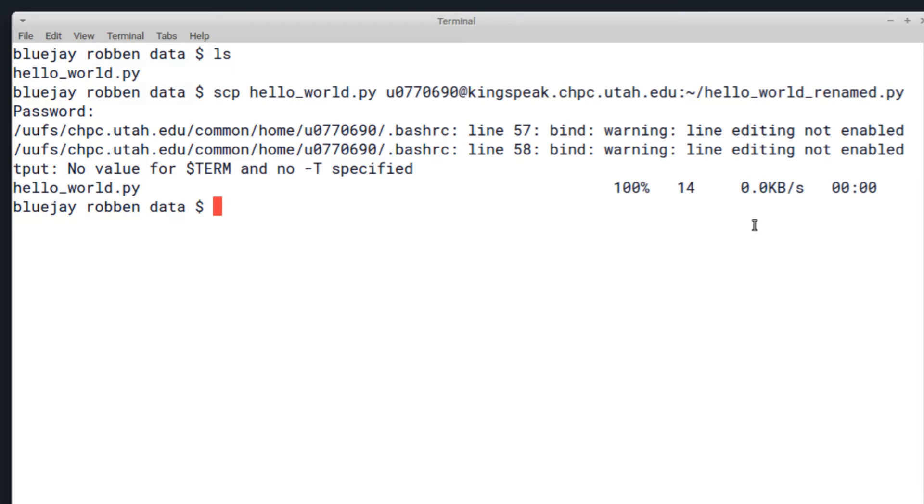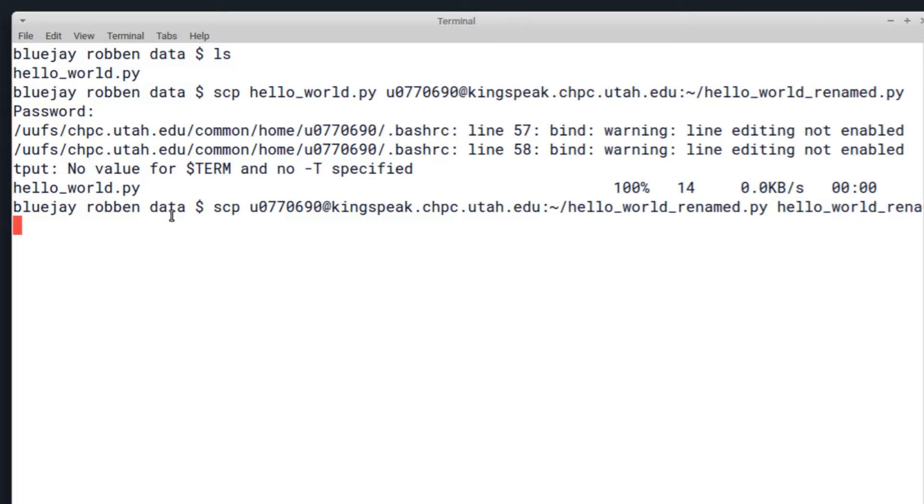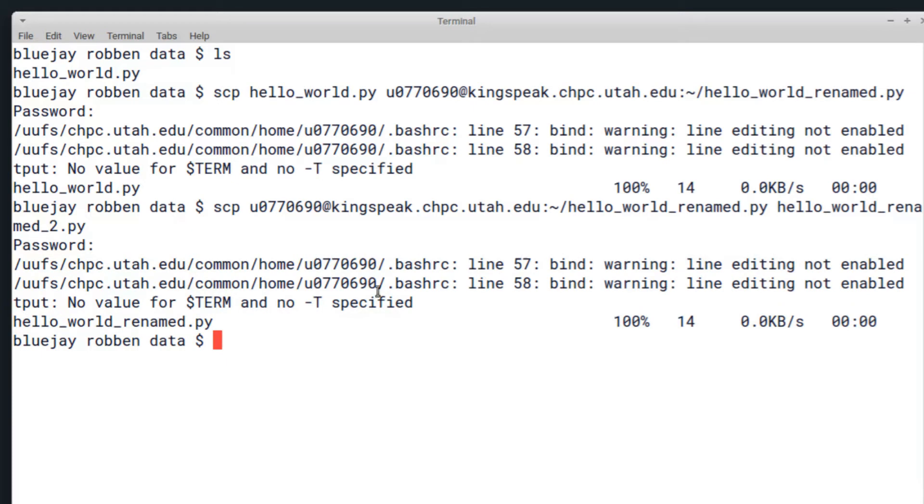The time it takes to copy will depend entirely on the file size and your internet speed, but it is pretty fast because SCP compresses the files when it sends them. Just to verify that this has been copied over, I can do the opposite and copy from the CHPC file system—I named it hello_world_renamed—to my local computer. I can do hello_world_renamed_2.py and then I'll have to enter in my campus password again for the SSH. It has downloaded, so I can do ls and see it right here.